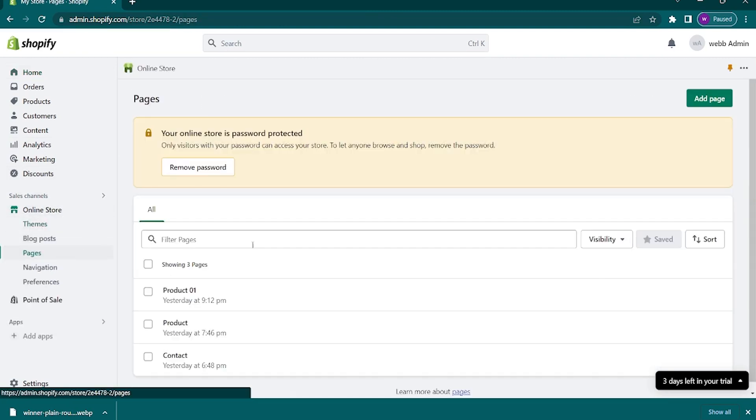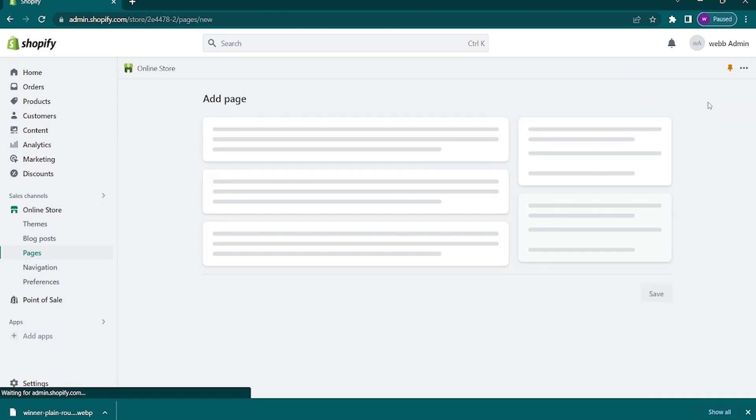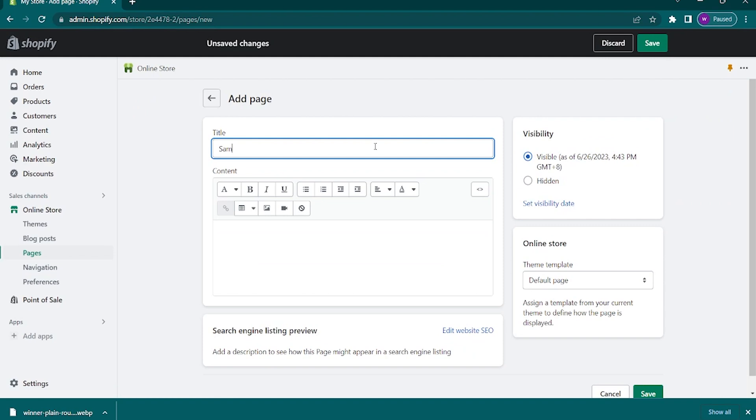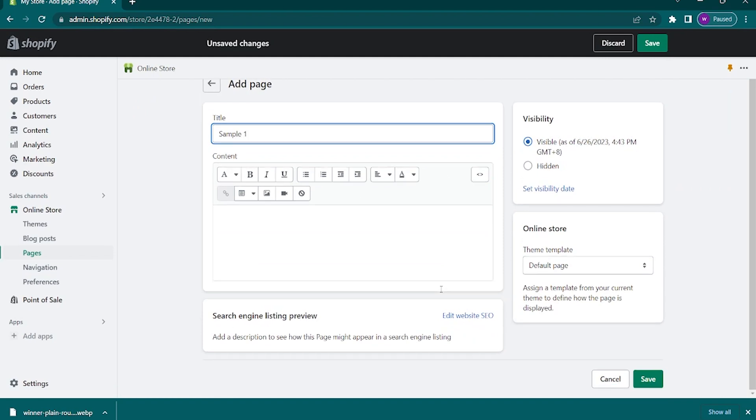Next, tap on add page on the top right corner. From here, you can add your product title. Type that in, scroll down and tap on save.